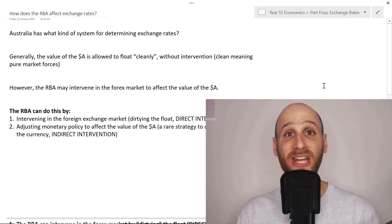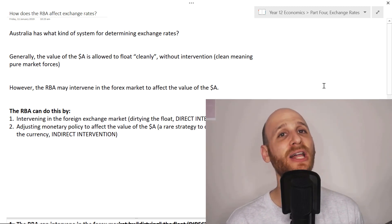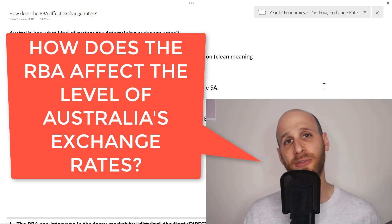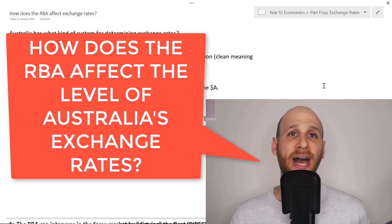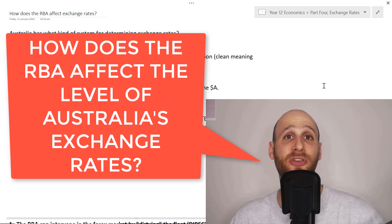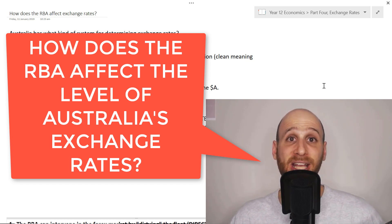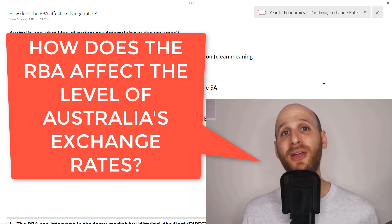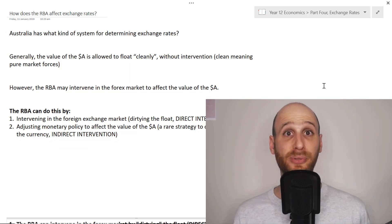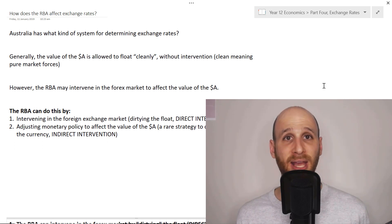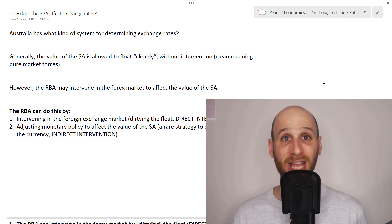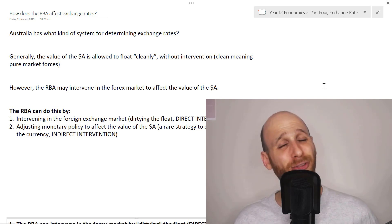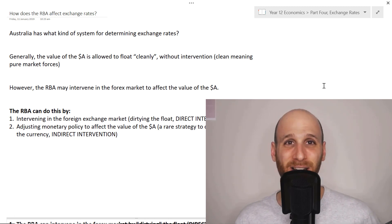Hi, I'm Mr. Simons and in this video we're going to talk about how Australia's central bank, the Reserve Bank of Australia, the RBA, can affect Australia's exchange rates. While we're focusing on Australia, the principles here could apply to any central bank - how does the central bank try and change the level of the exchange rate if it's not too happy with that level?